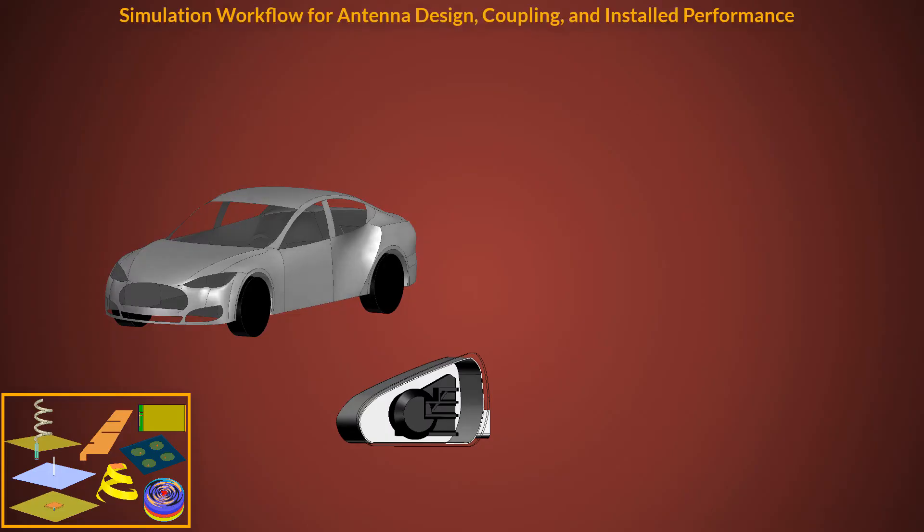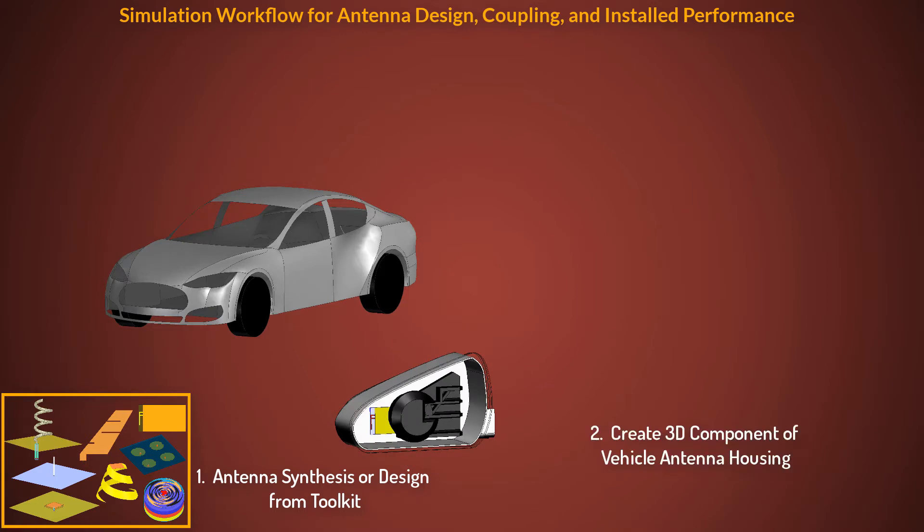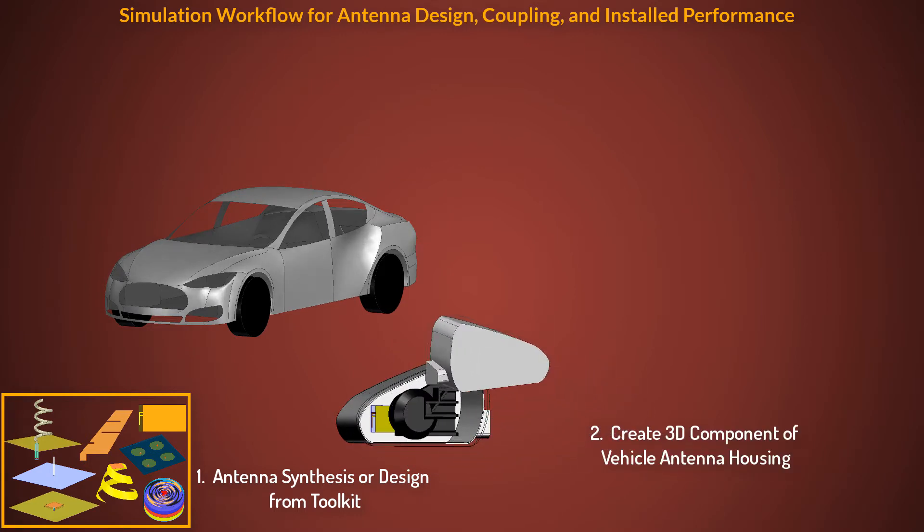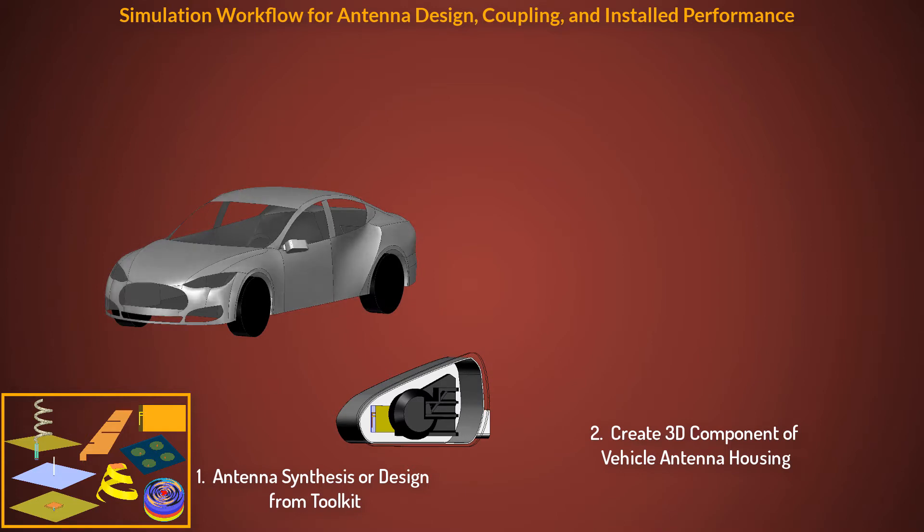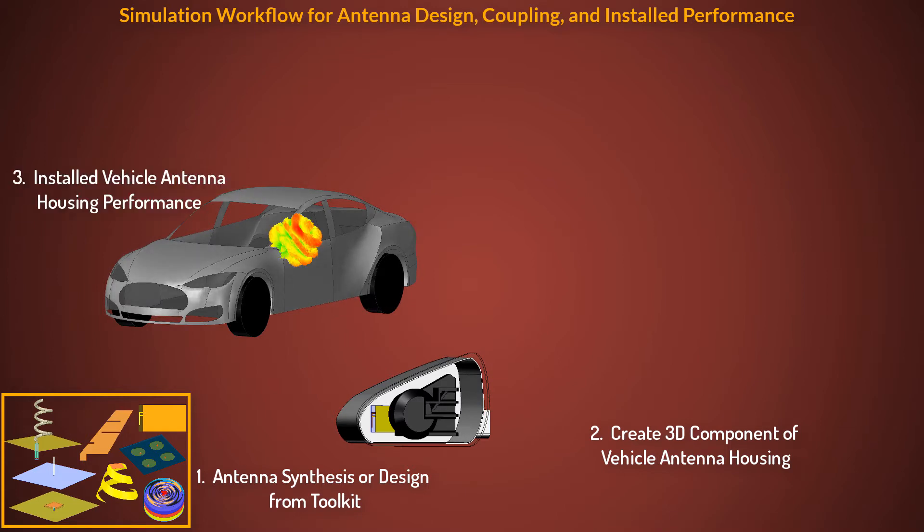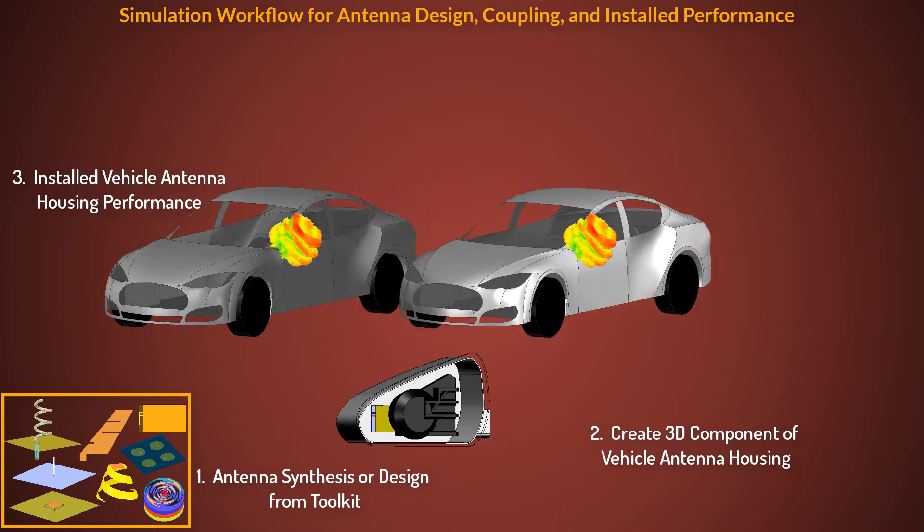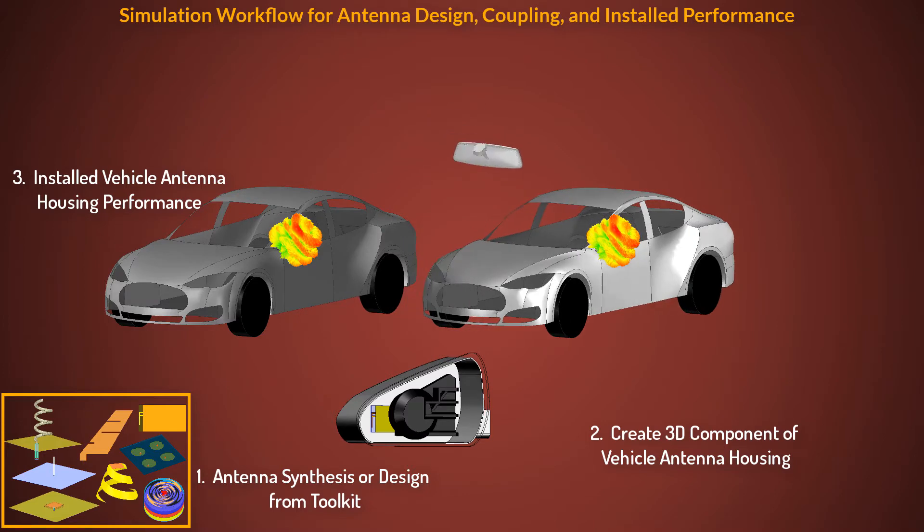This video series presents an integrated simulation workflow for antenna design, coupling, and installed antenna performance in ANSYS HFSS, SBR+, and ANSYS EMIT. We'll solve diverse electromagnetic problems involving antennas, primarily on an automobile.